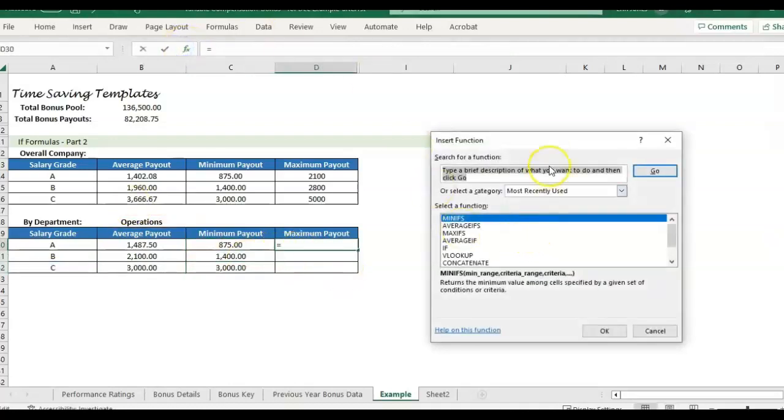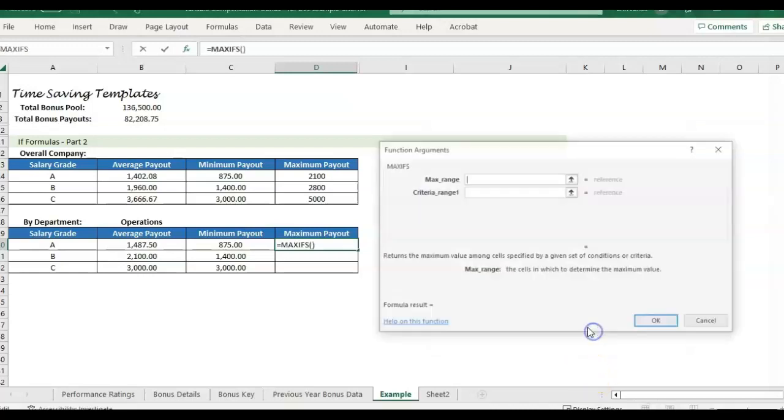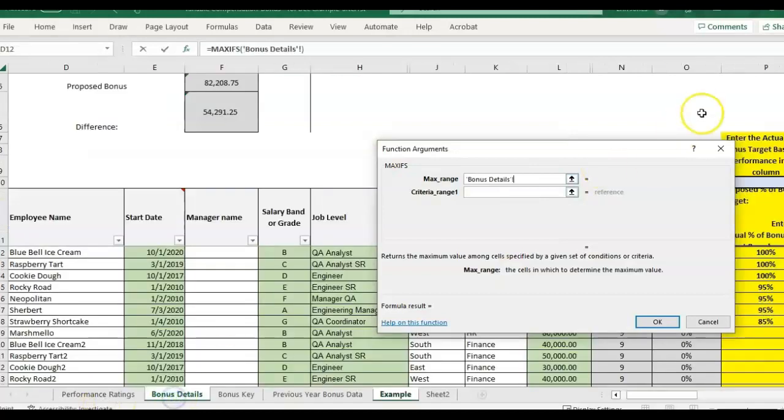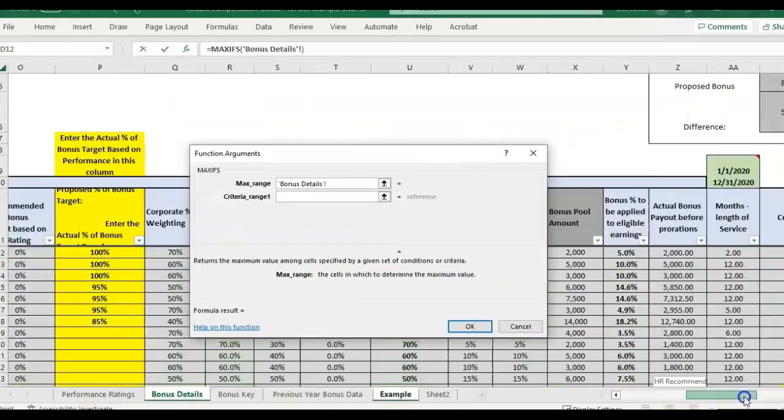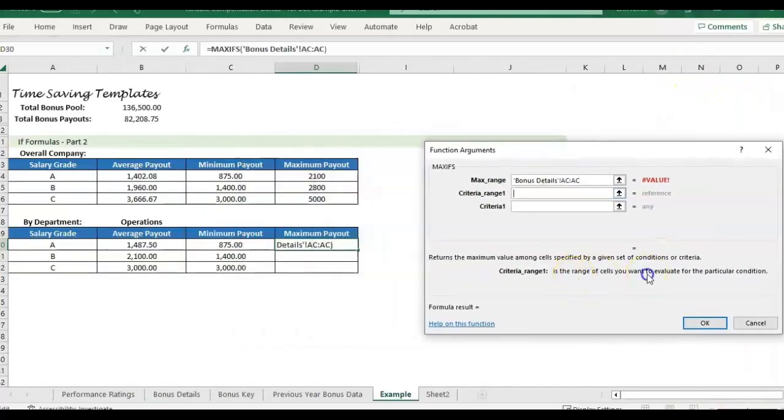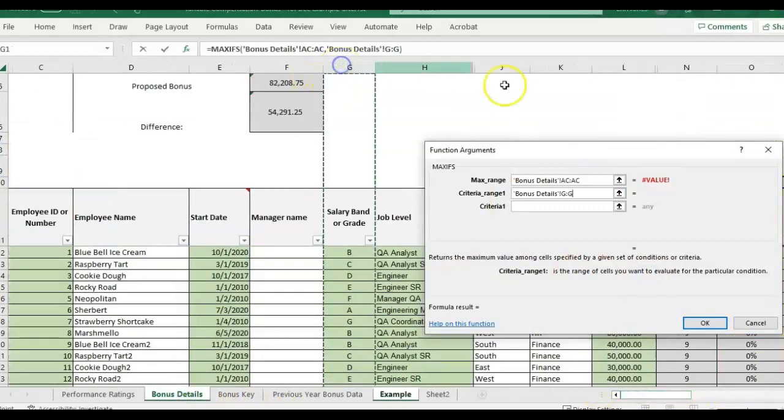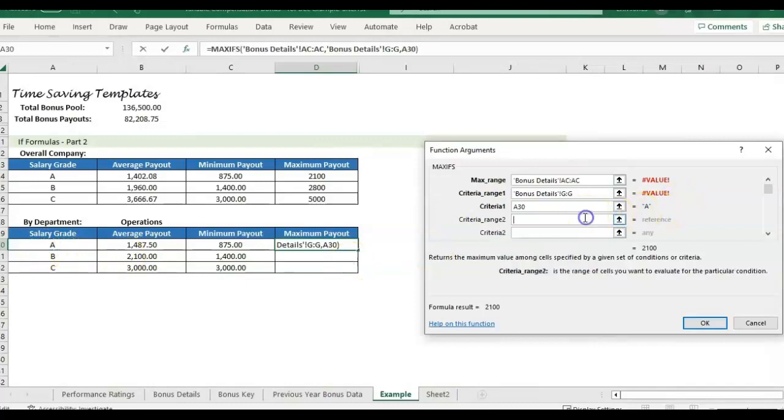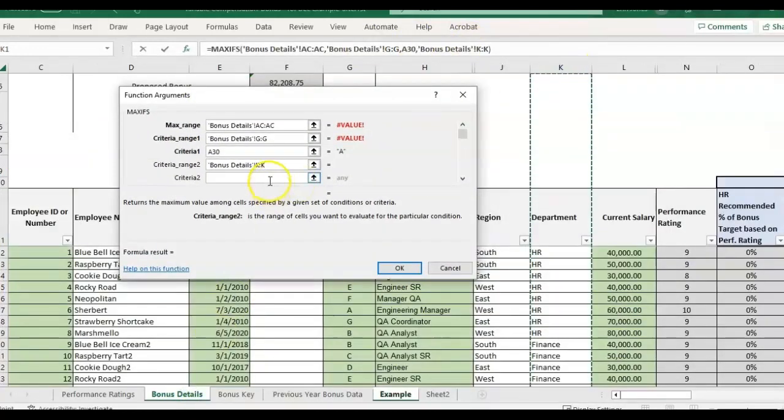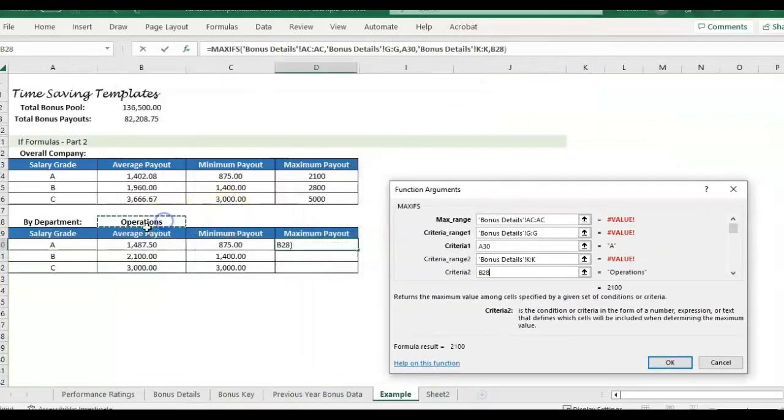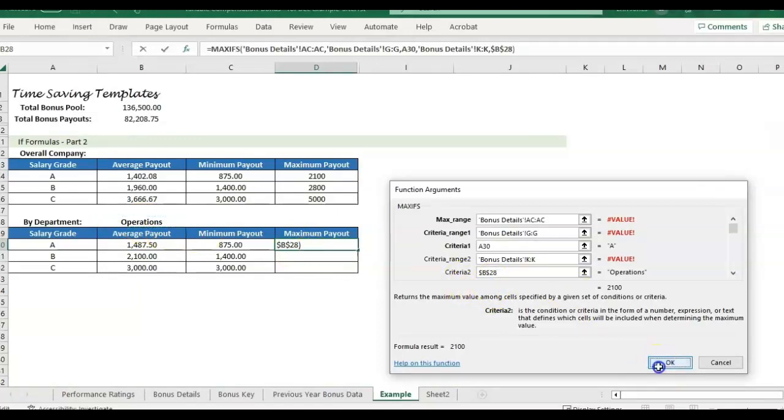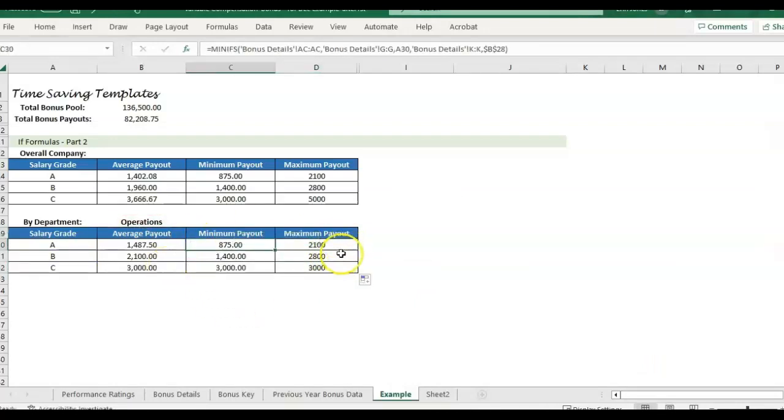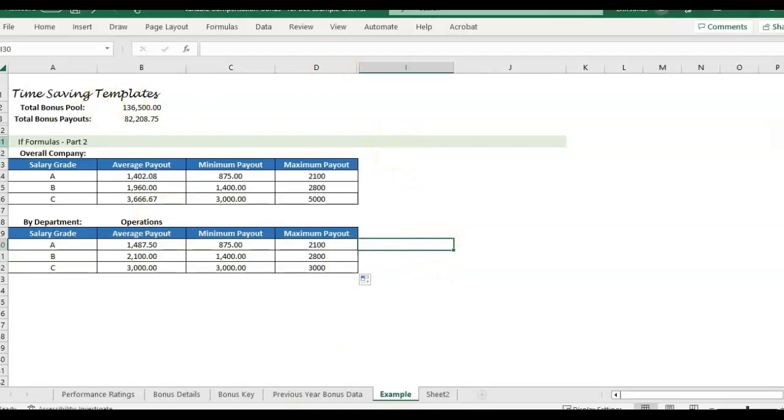Same thing for max, just so we can have a nice completed table here. So I want the max value of the total bonuses. And I want to evaluate the range of cells. I want to evaluate the salary grade if it equals the grade here. And then the second criteria, the range of cells I want evaluated is department, column K. And if the department matches what I have entered in B28, I'll add my dollar signs and click OK. Drag it down. And now we have the maximum payout for each grade. We could also add the COUNTIF and that would tell us the head count per grade within operations. But that's actually covered in the first video. So I would reference that.